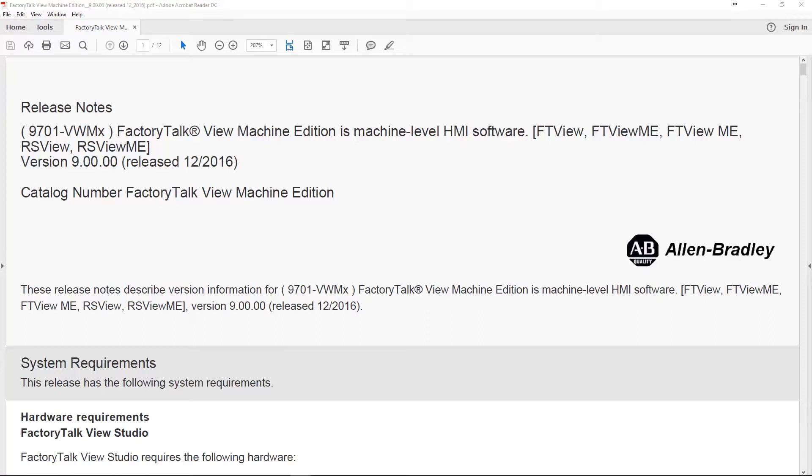I really didn't have the software to actually look at it and try it out and see what features it has. But now that I do have it and I'm actually filming a Factory Talk View SE course, I thought it would make sense to go through and take a look at what new features were added with version 9.